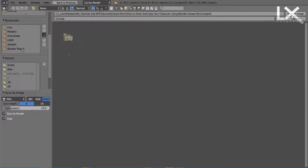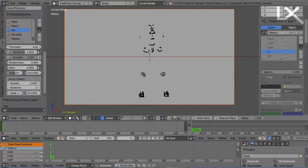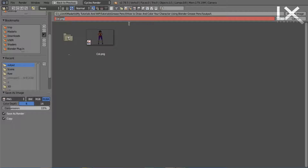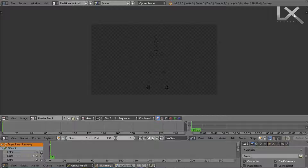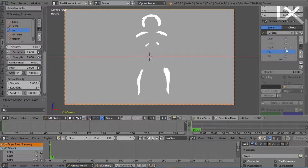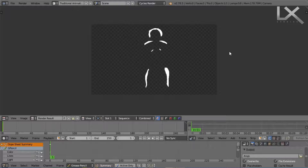So now everything is complete. I've drawn the color layer, the highlights, the lines, and everything else. Once everything is drawn, you export them differently. If this was an animation, you make a different folder for each layer and export the image sequence to the respective folders.